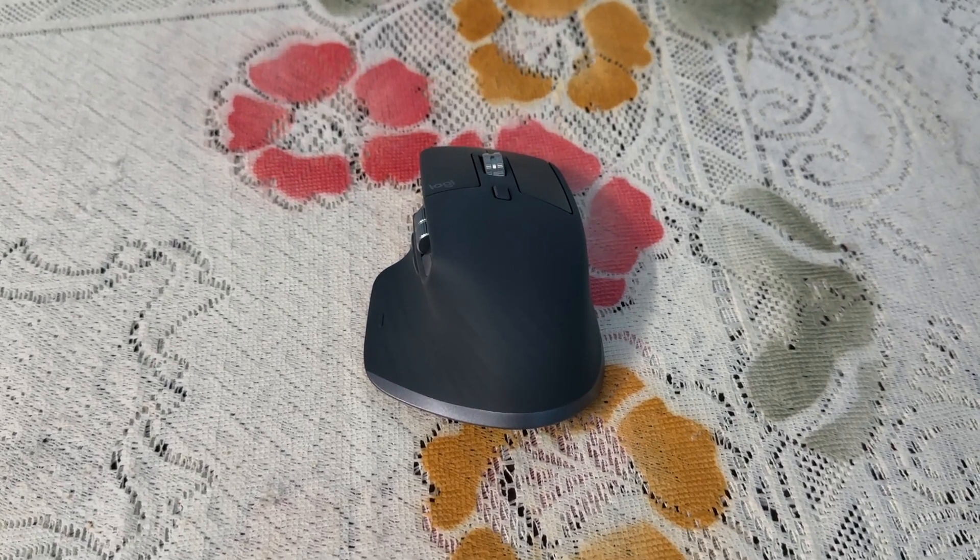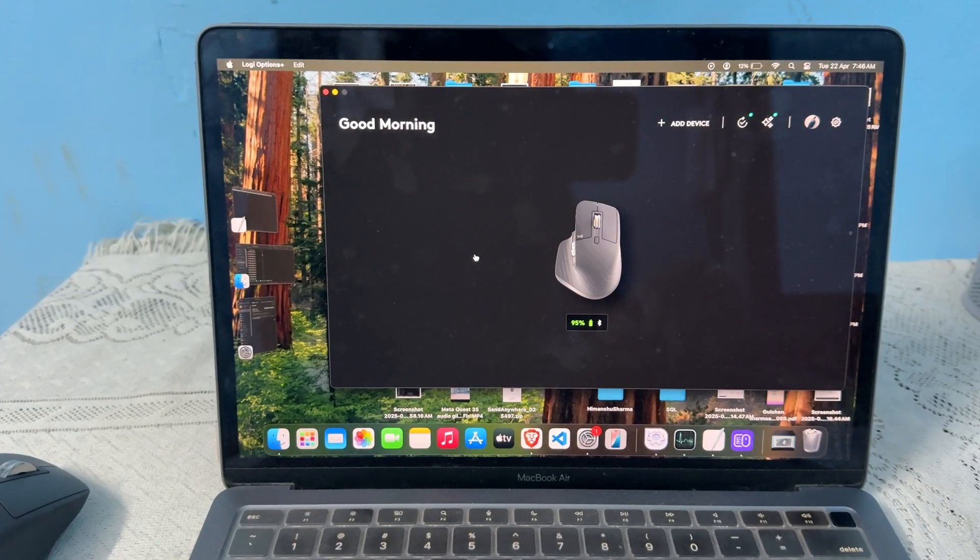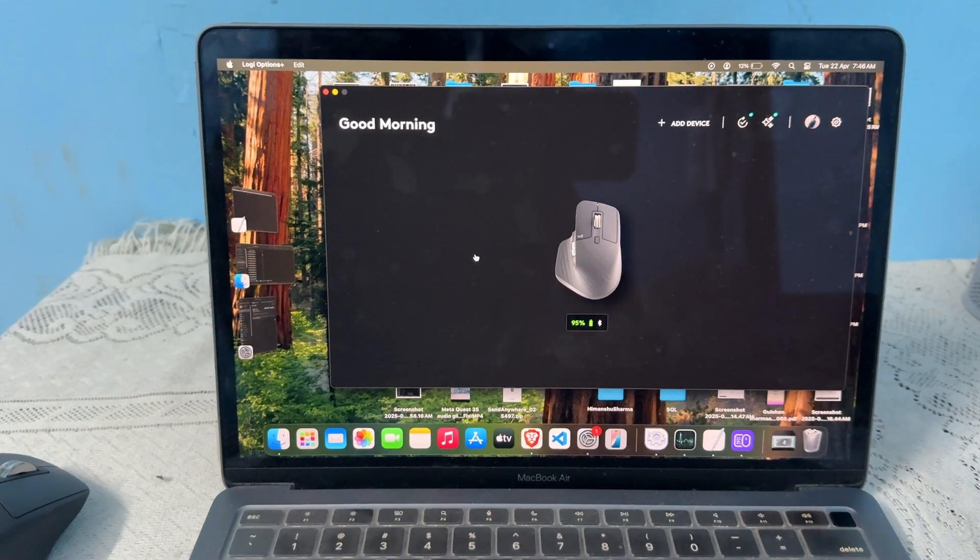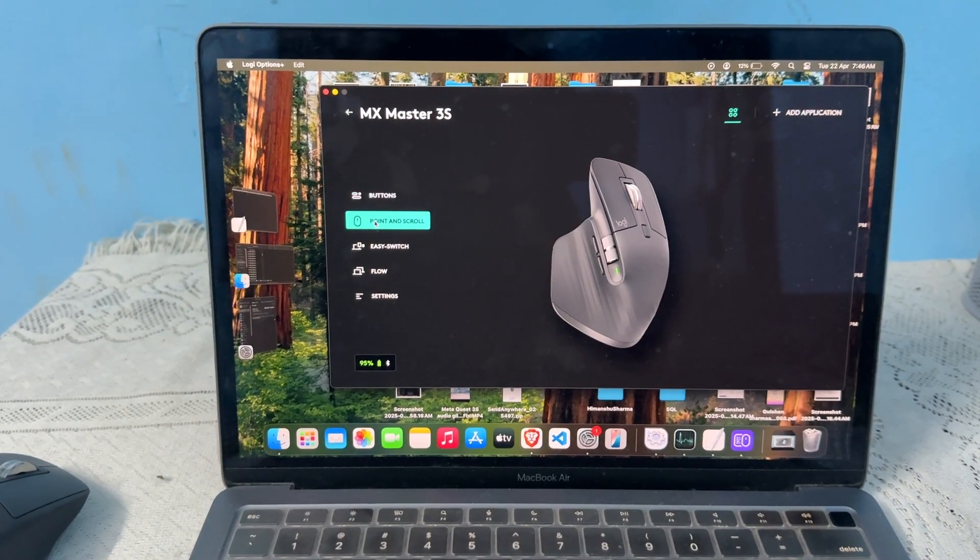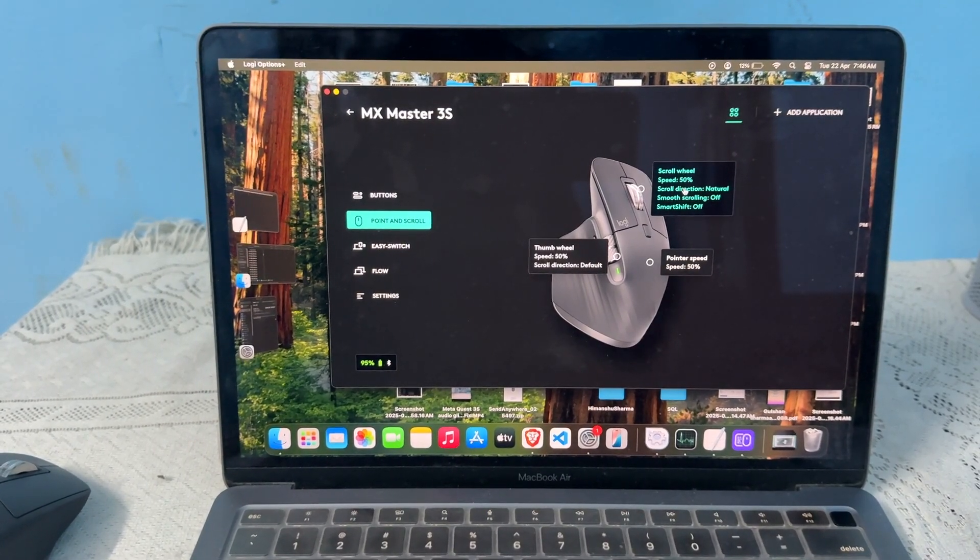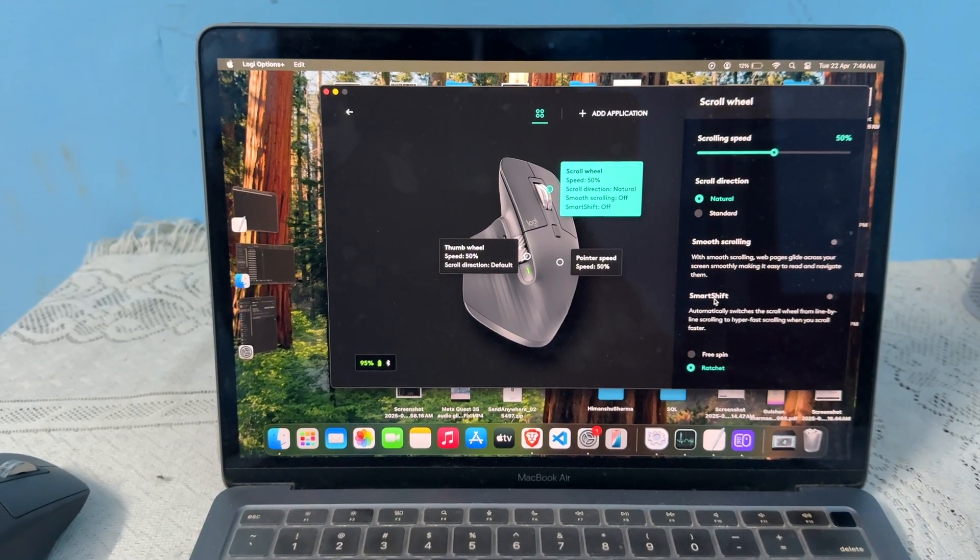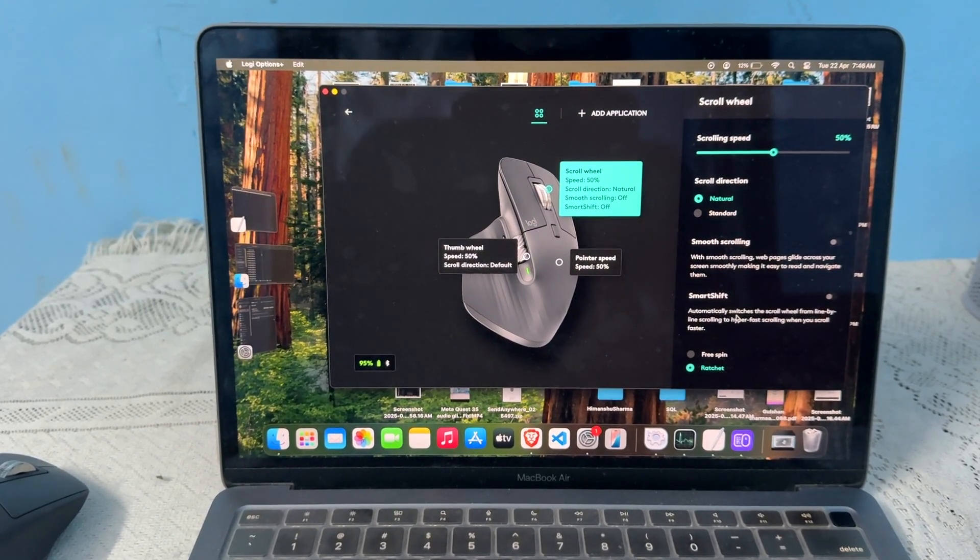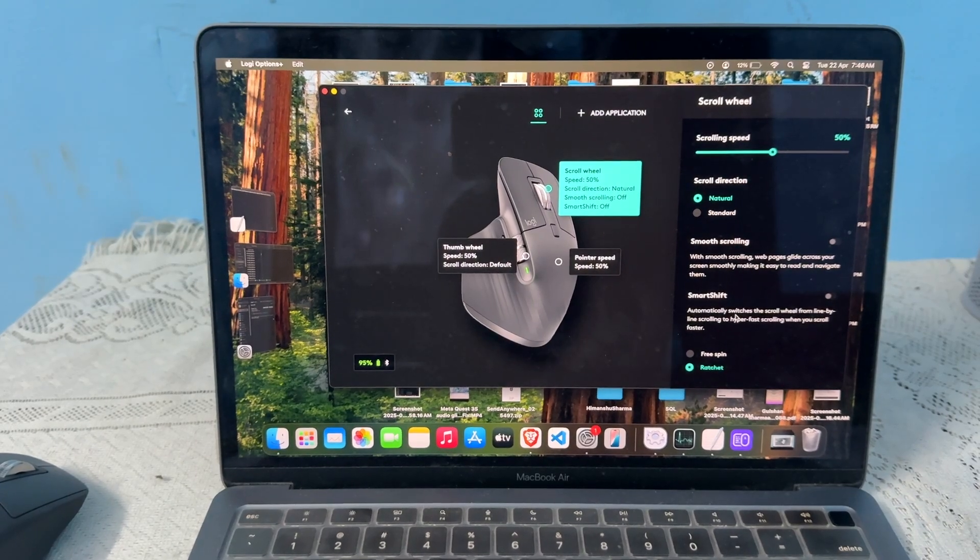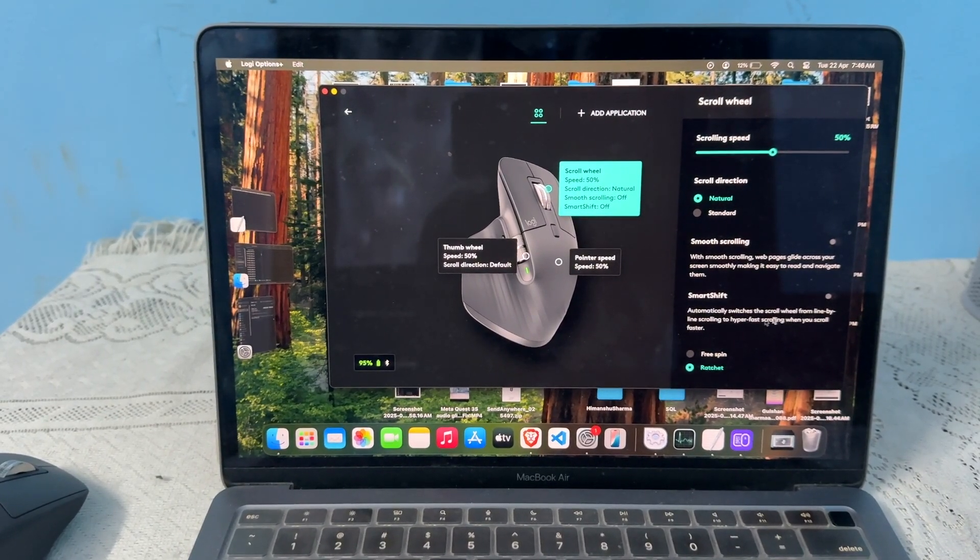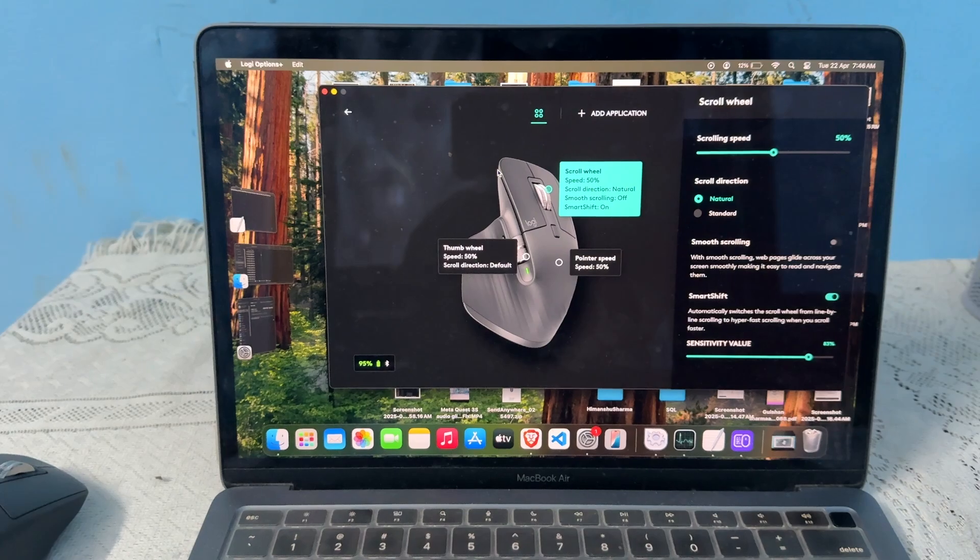Step 2 is to adjust the scroll wheel settings. Open the Logitech Options Plus software, tap on your mouse, click on Point and Scroll, then click on Scroll Wheel. Enable Smart Shift, which will automatically shift the scroll wheel from line-by-line scroll to hyper-fast scrolling when you scroll faster.